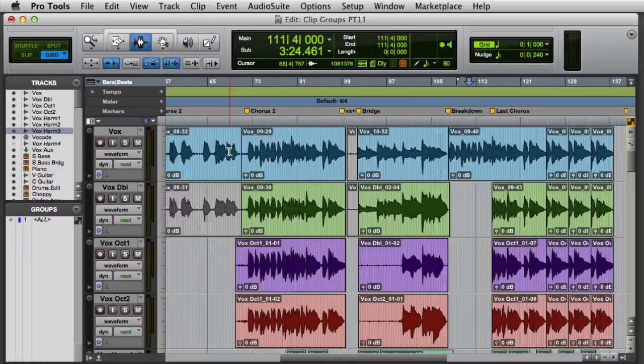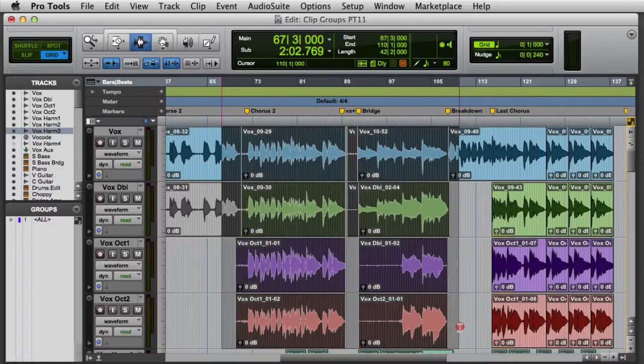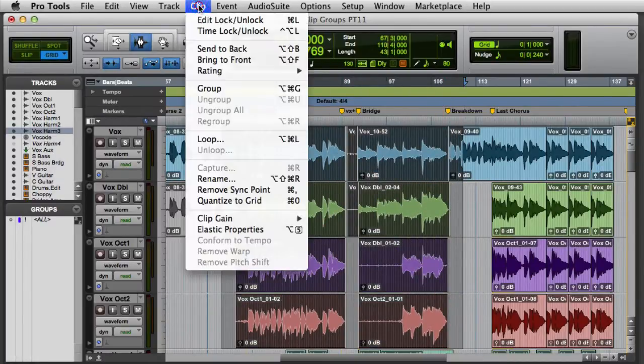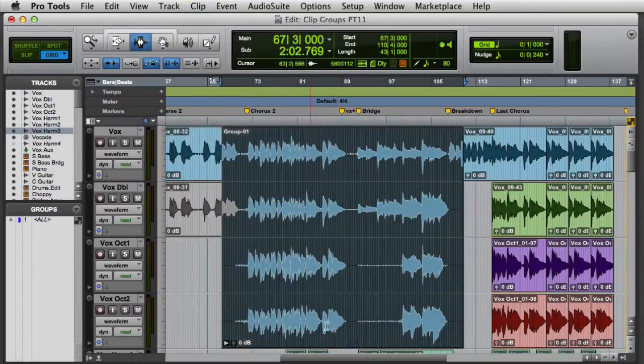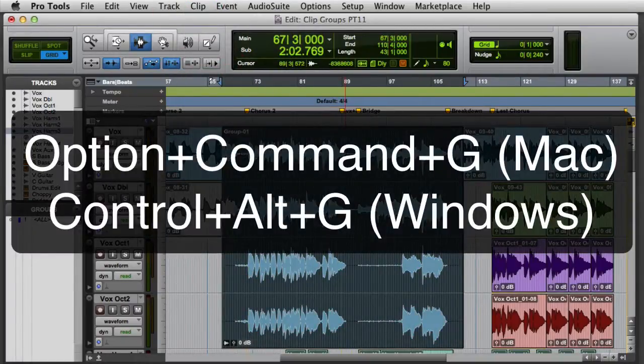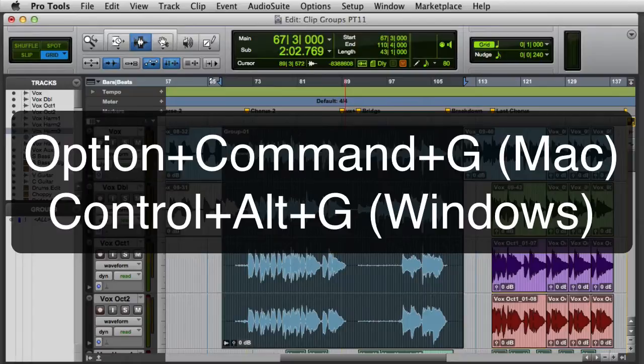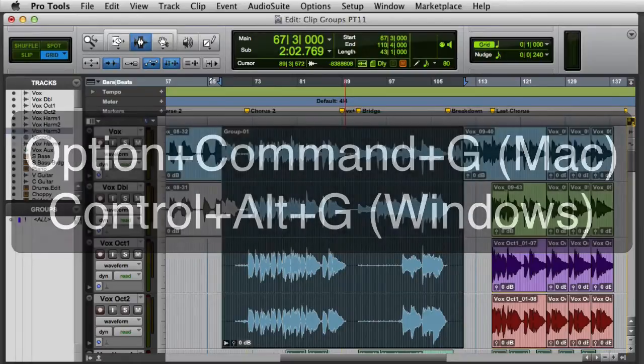To create a Clip Group, make a selection that encompasses multiple clips. Then go to the Clip Menu and choose Group, or you can press Option-Command-G on the Mac, or Control-Alt-G on Windows.